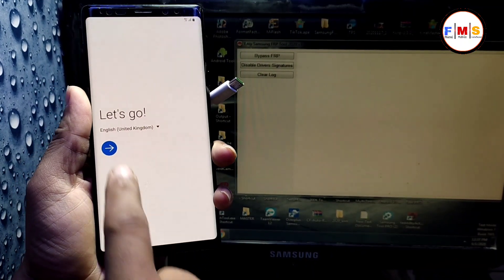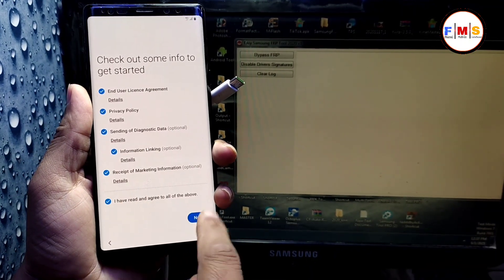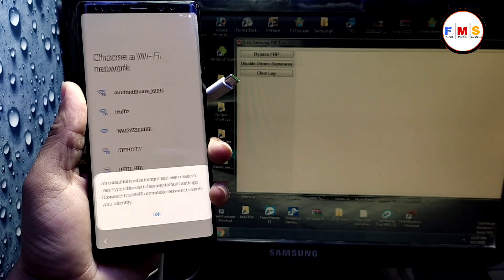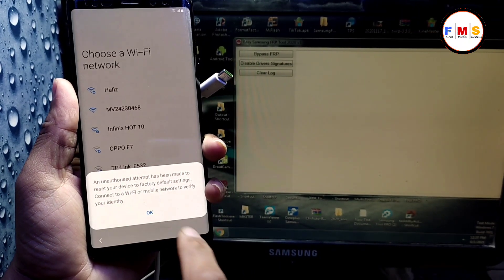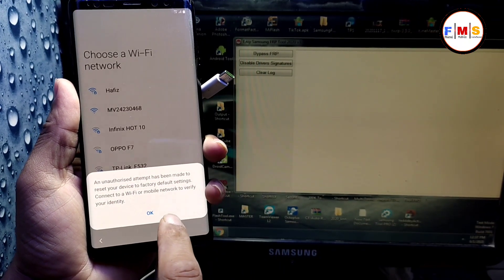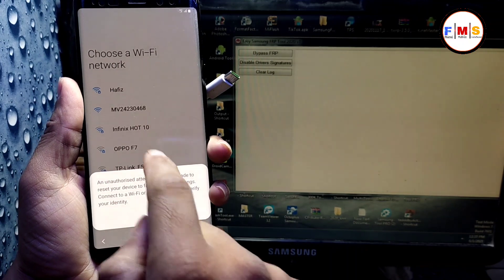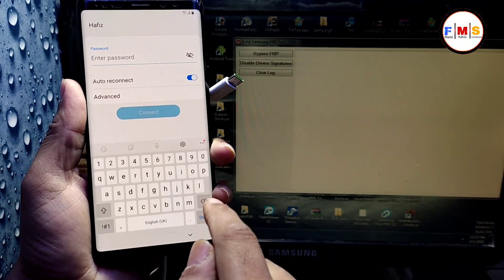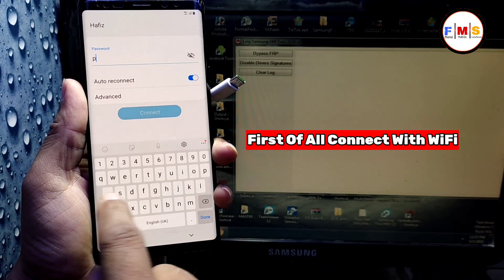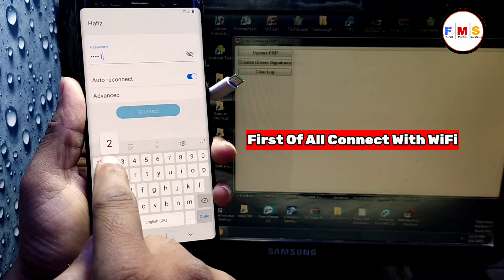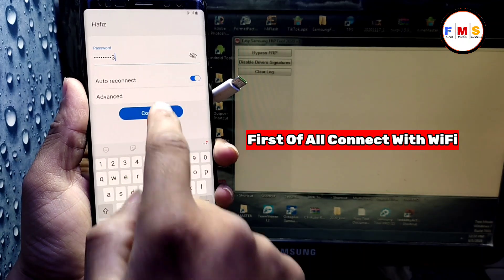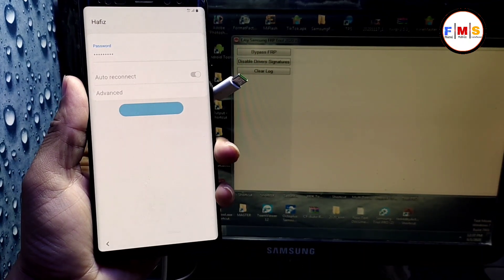First of all, we need to connect our mobile with Wi-Fi. As you can see, I am just going to connect my Wi-Fi. I am just giving my password over here, so just connect it.